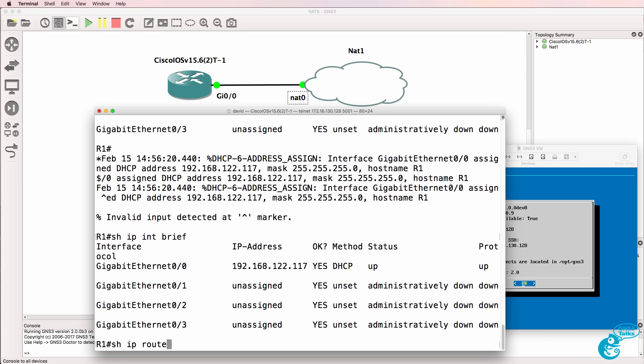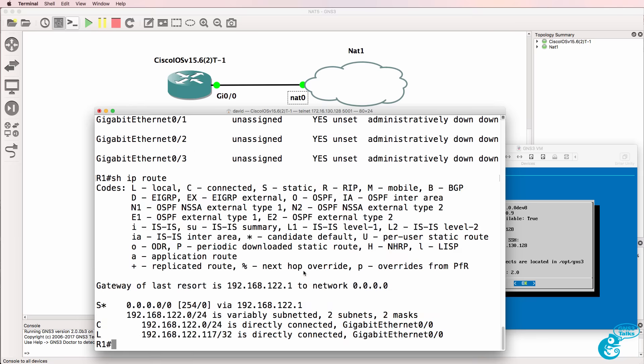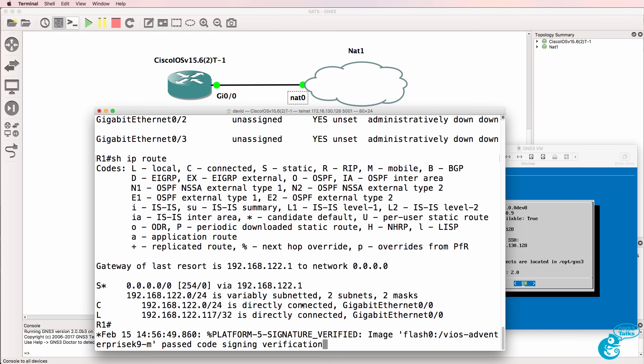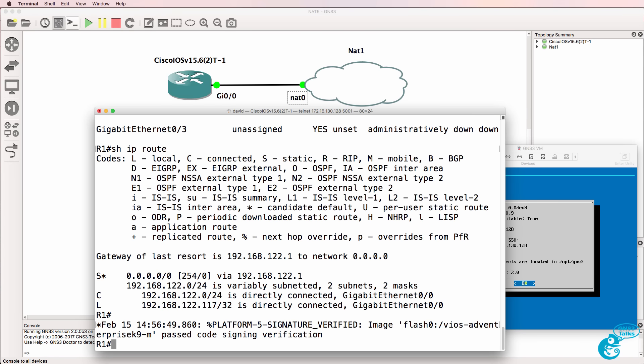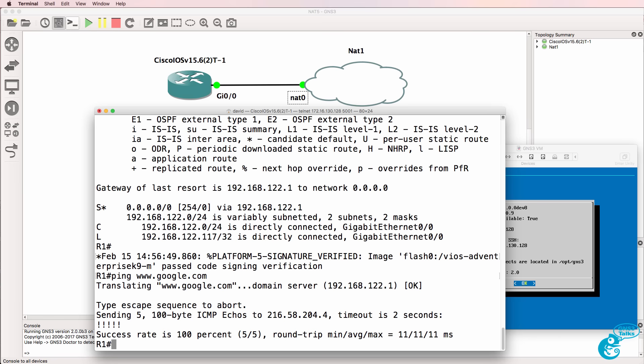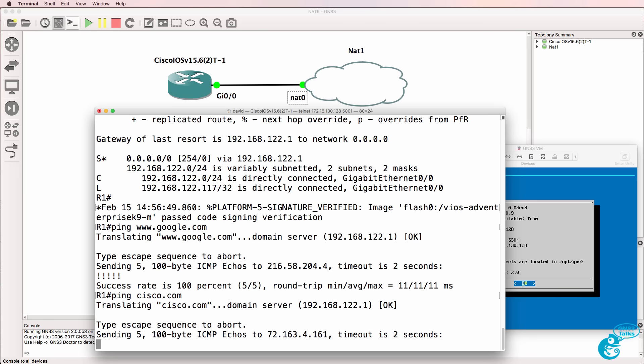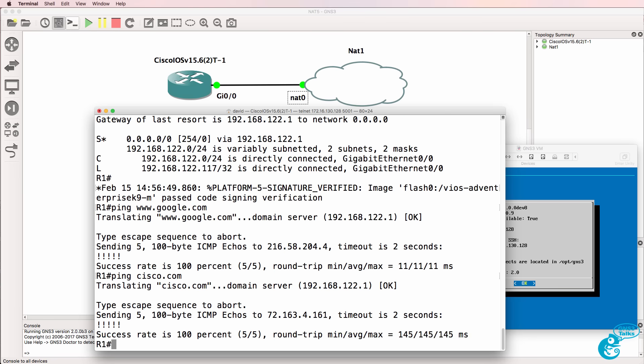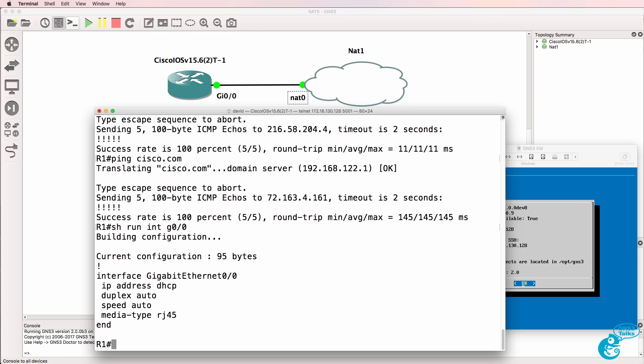Show IP route shows us that the router has learned about a default gateway which is the NAT device so ping google.com. I'm able to connect to devices on the internet so there's cisco.com. It's as simple as that to get a router to connect to the internet using GNS3 2.0.